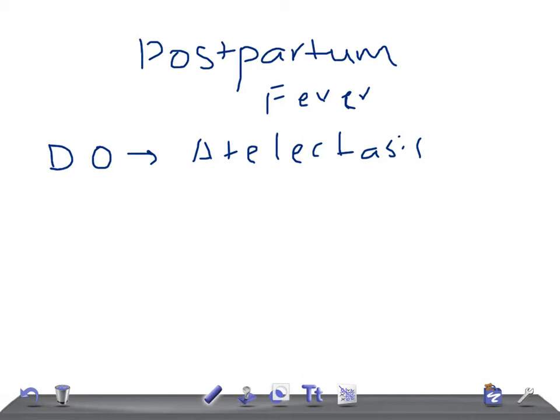Patients with incisional pain or those who are cigarette smokers can develop atelectasis on that same day. Management is pulmonary exercises like deep breaths and incentive spirometry, along with ambulation. Chest X-rays are not required. Remember: day 0 is atelectasis.